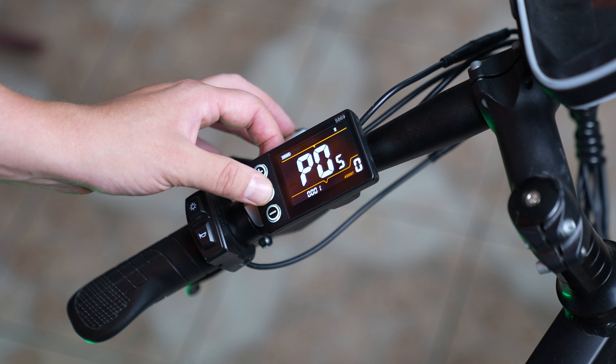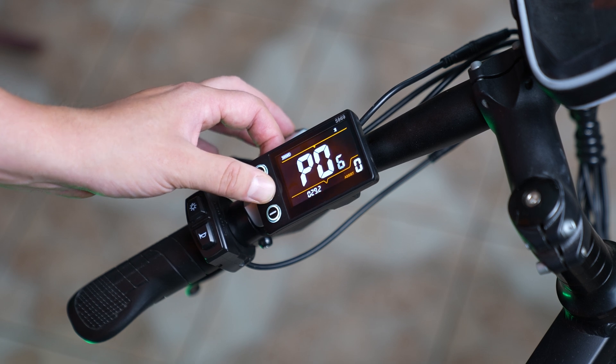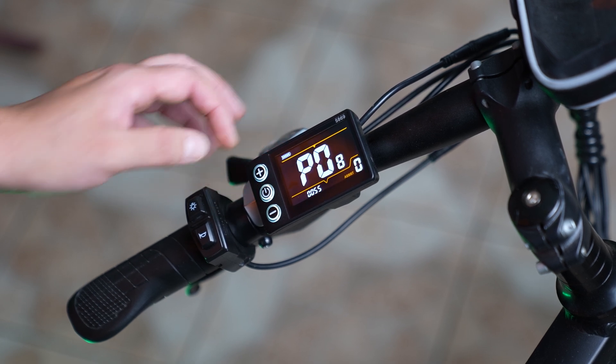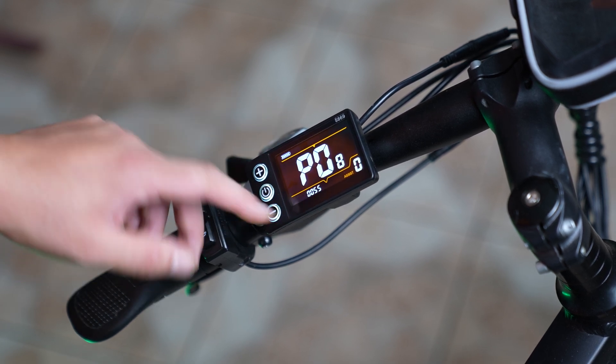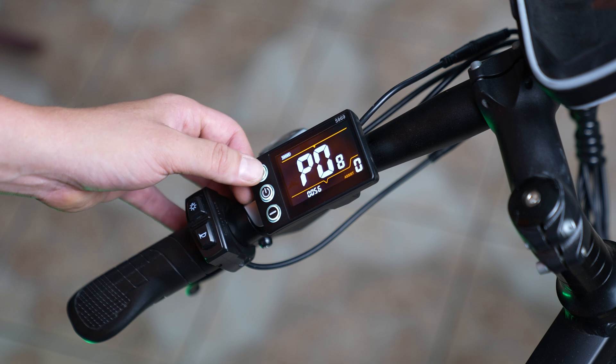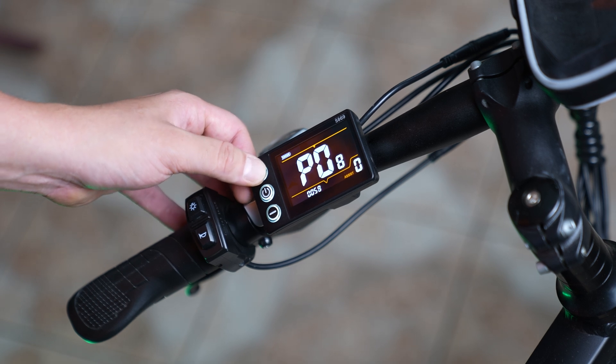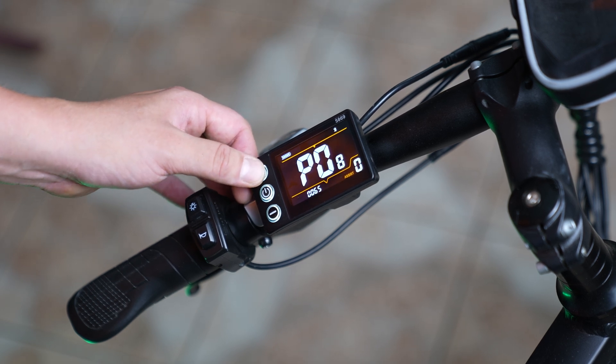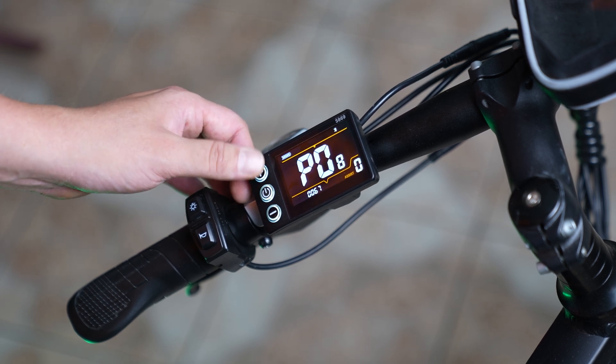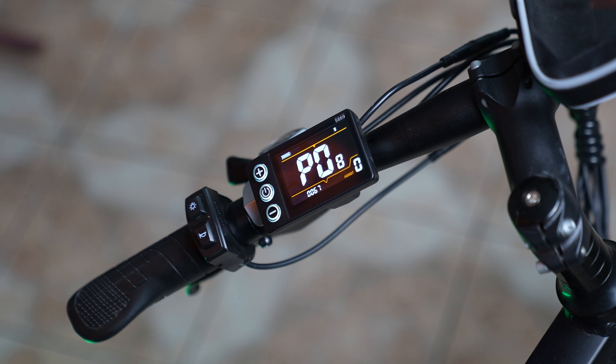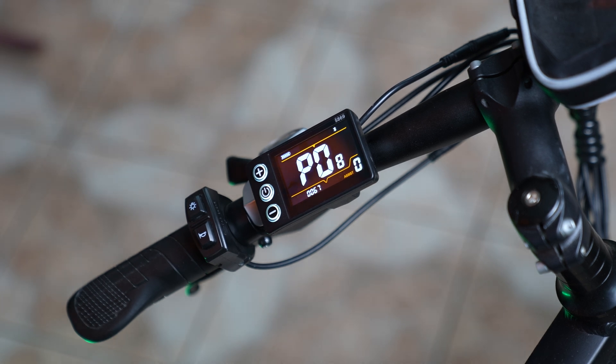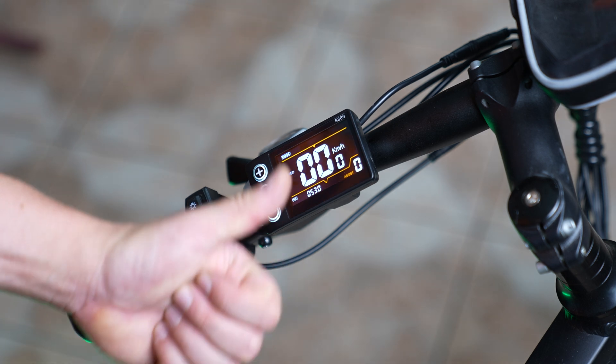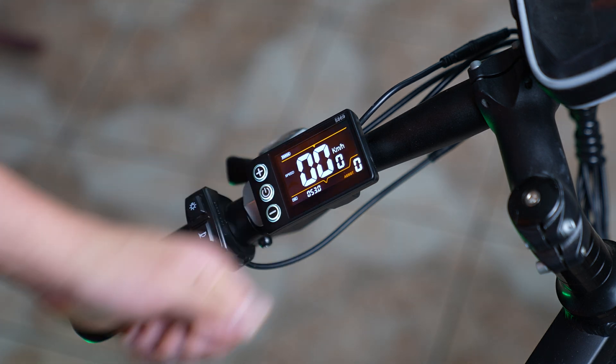However, this restriction can be easily removed. You need to turn on the bike and press the plus and minus buttons simultaneously. Then, by pressing the middle button, navigate to setting P8 and set the value to 67. Wait a few seconds for the settings to save and the restriction will be removed.